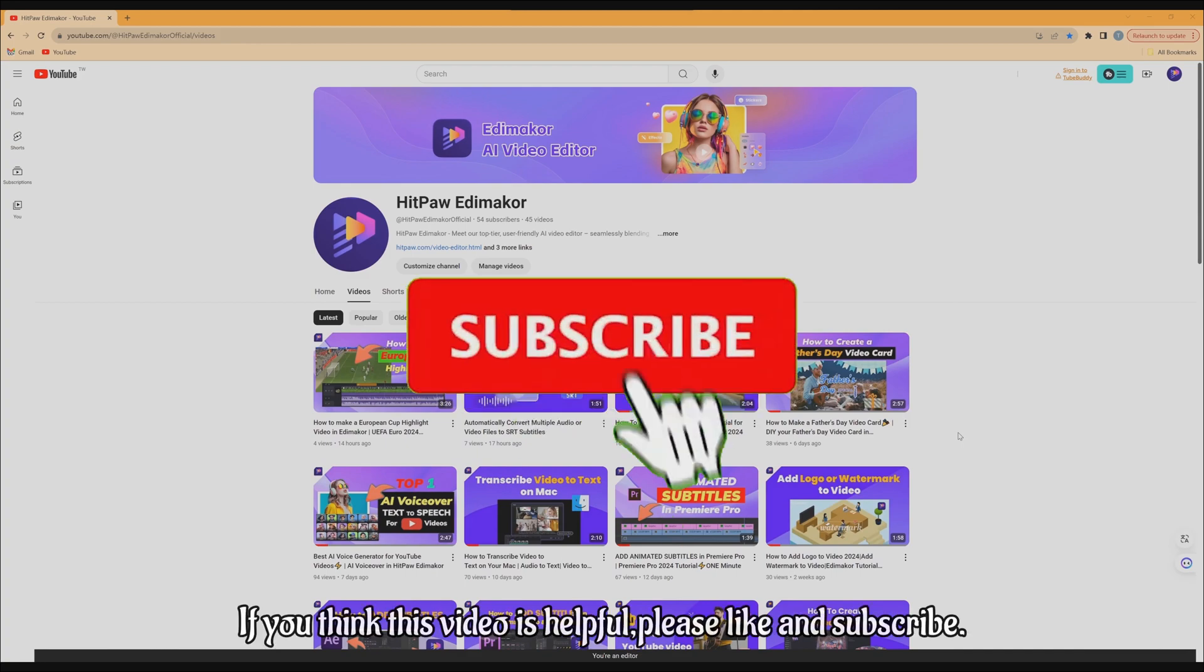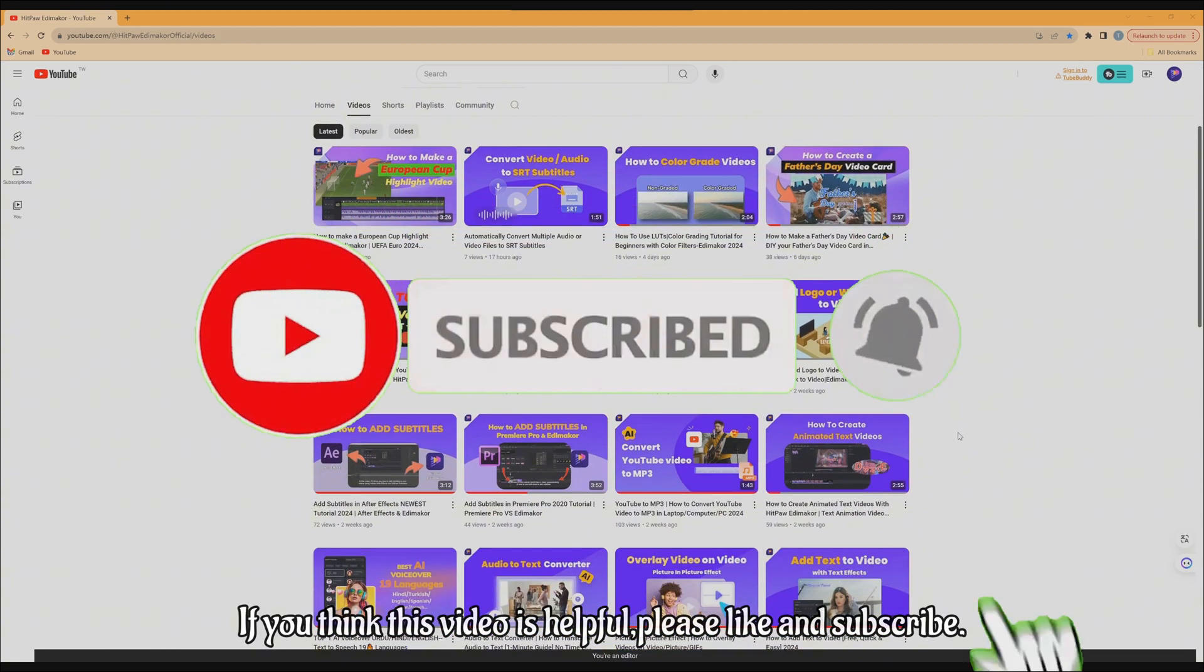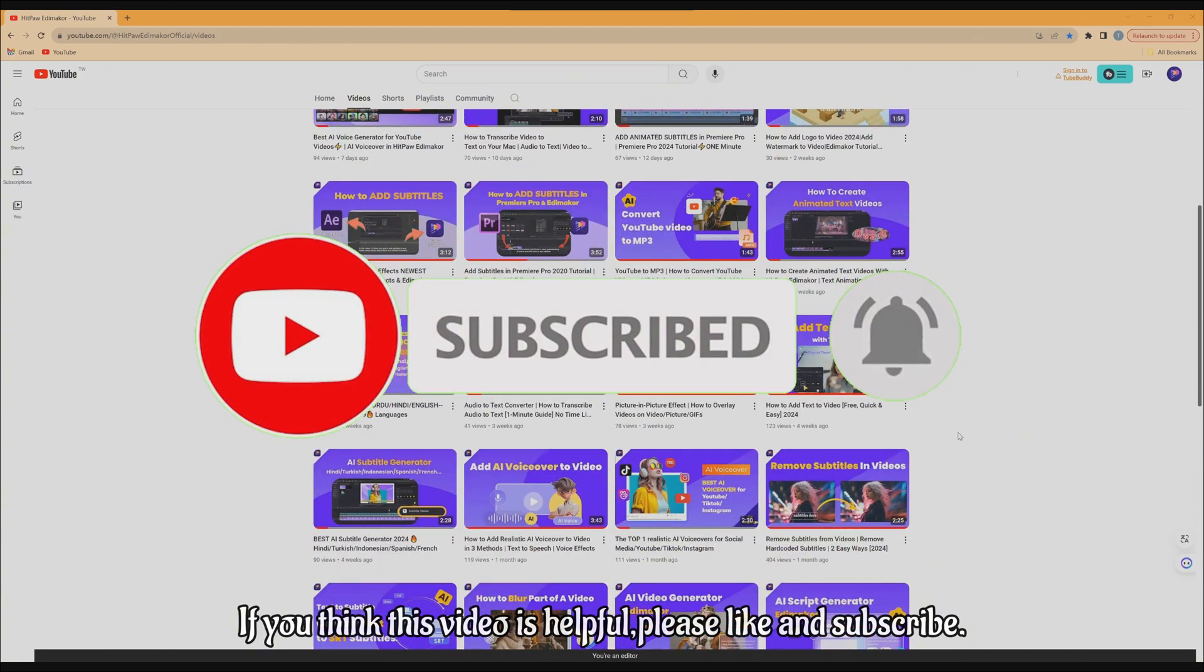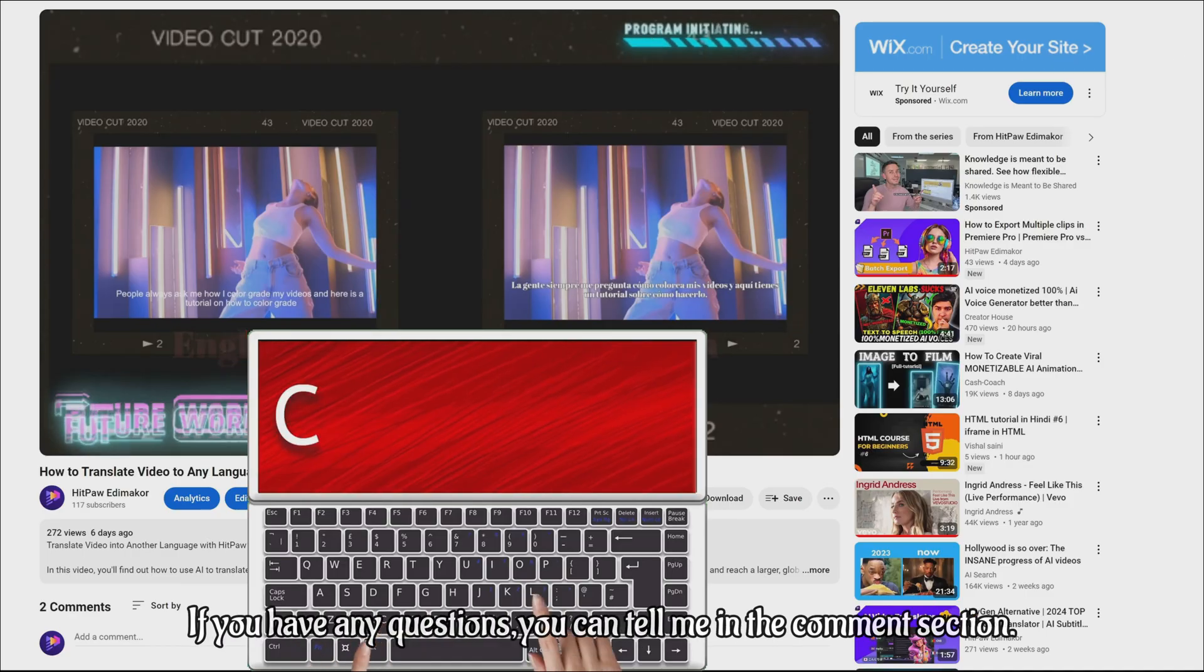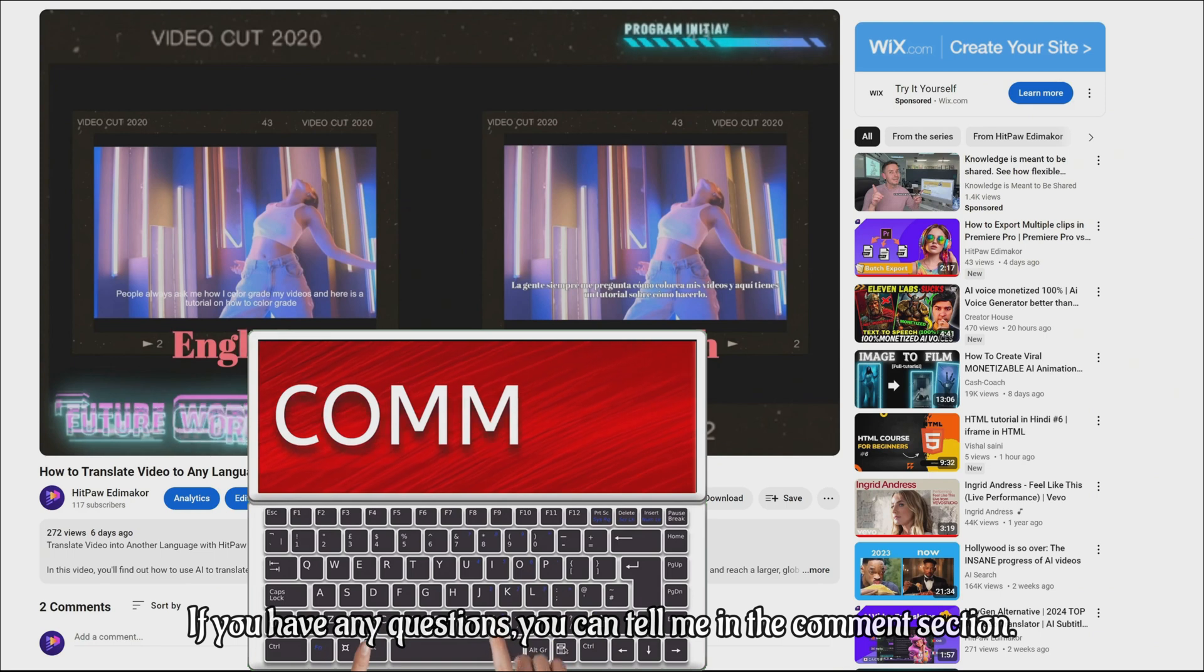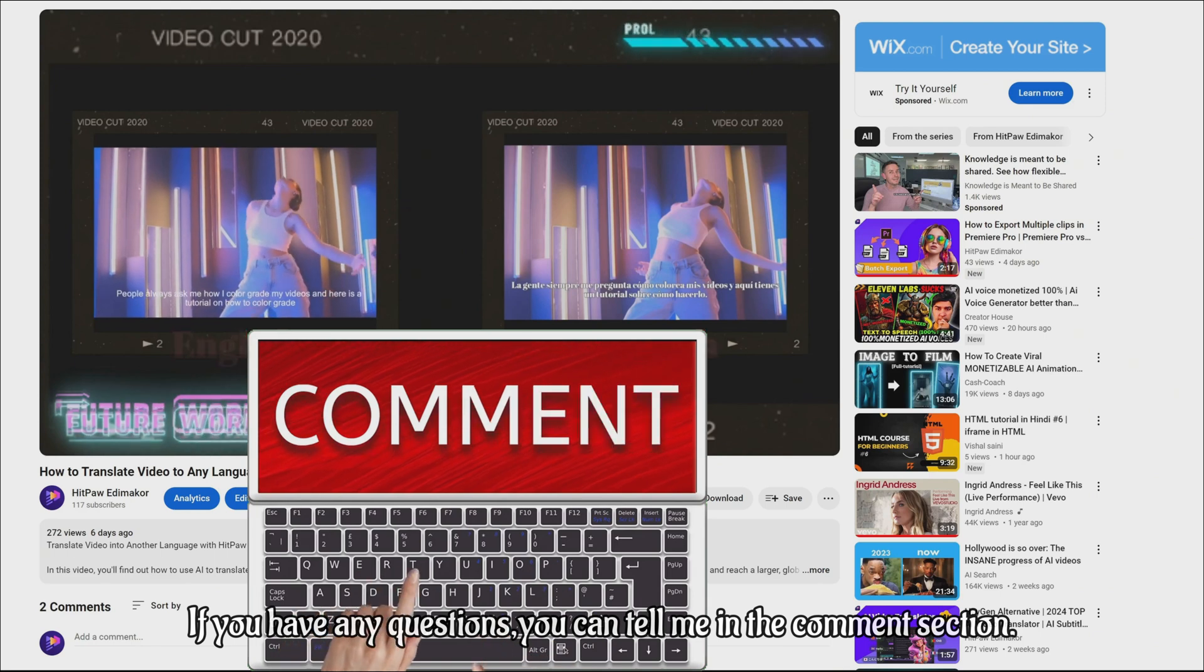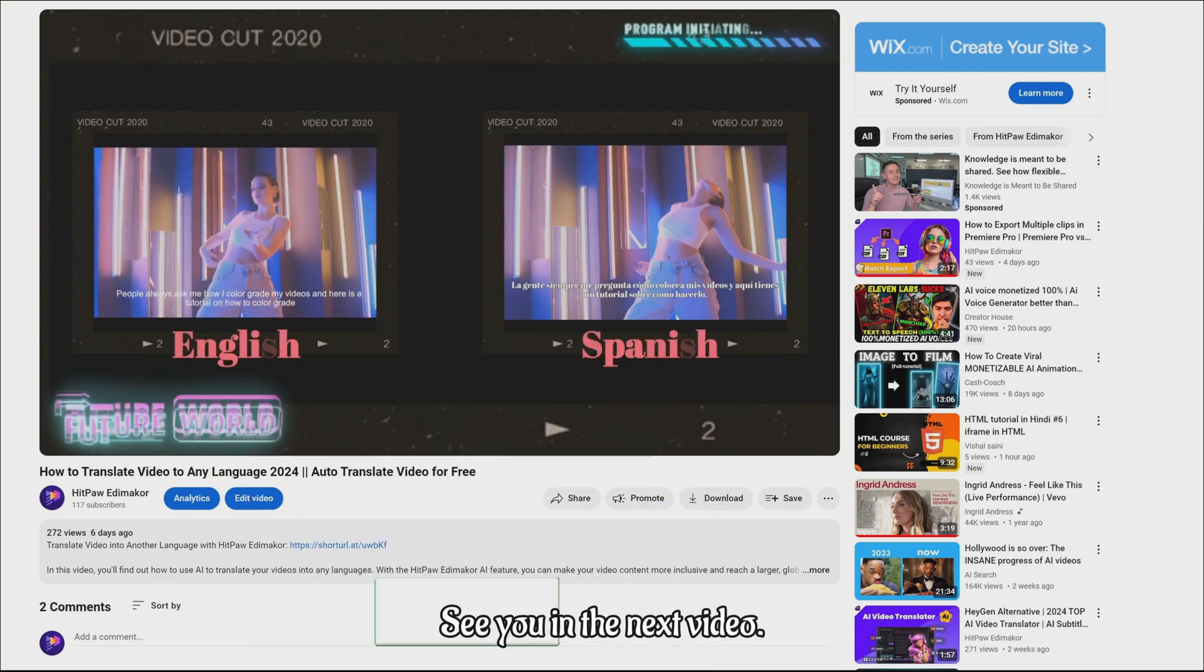Isn't that easy? If you think this video is helpful, please like and subscribe. If you have any questions, you can tell me in the comment section. See you in the next video.